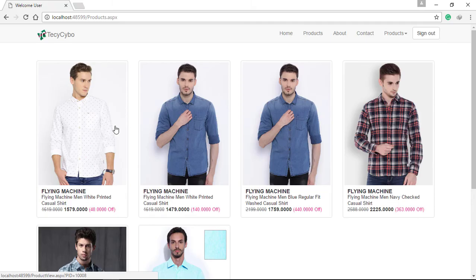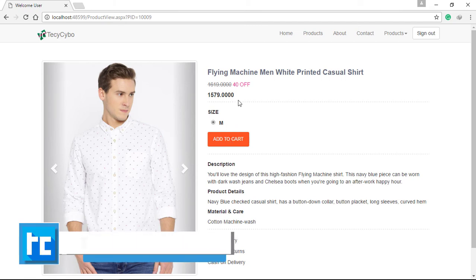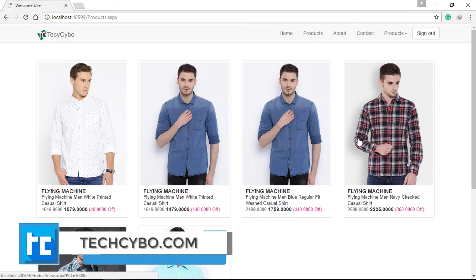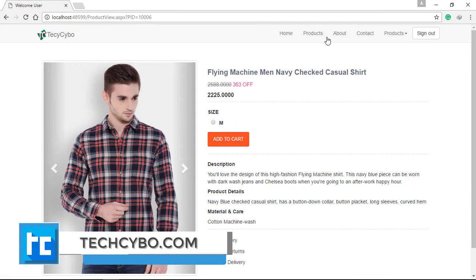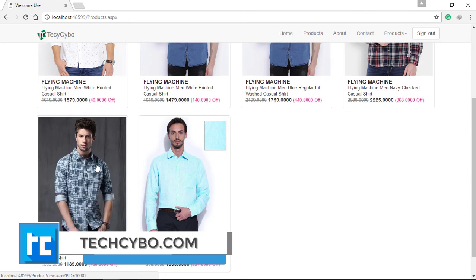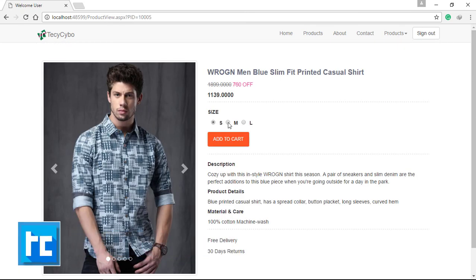Now refresh the page. Now we've bound all product details. That's it guys, I hope you enjoyed this video. Please subscribe to our channel and give a thumbs up—it helps our channel a lot. Thank you.